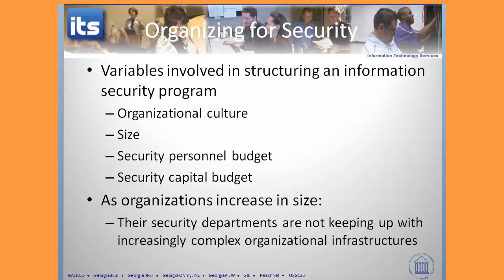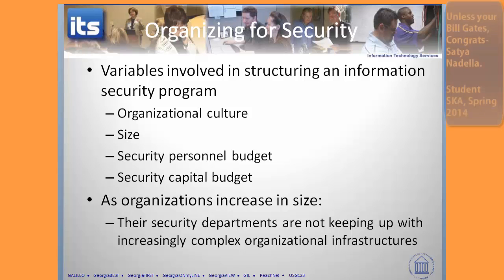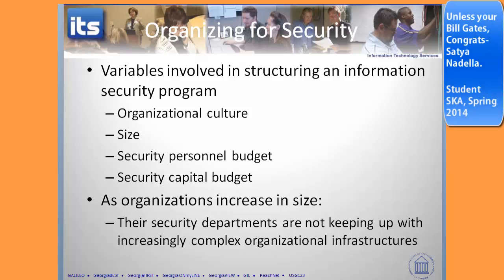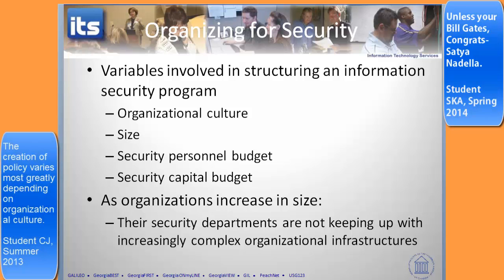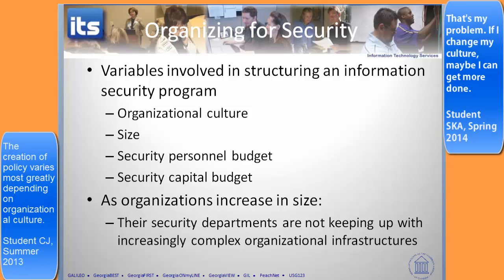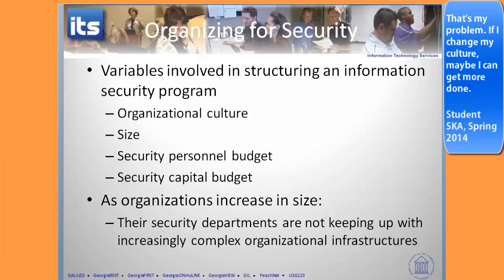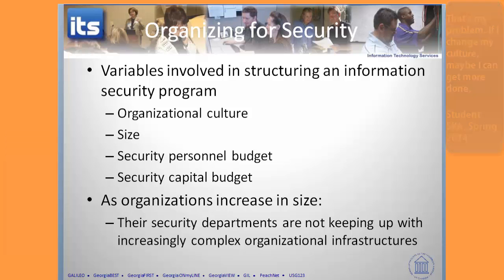First of all, organizational culture. The security program has to be aligned with the intent of the CEO and the organization. Some cultures are going to be win-lose, some are based on merit, some are hierarchical. You've got to figure out what your organizational culture is and how you get things done within your particular company. Once you know that, you can organize security so that it's effective within that culture — something very effective in one company may not be effective in another.